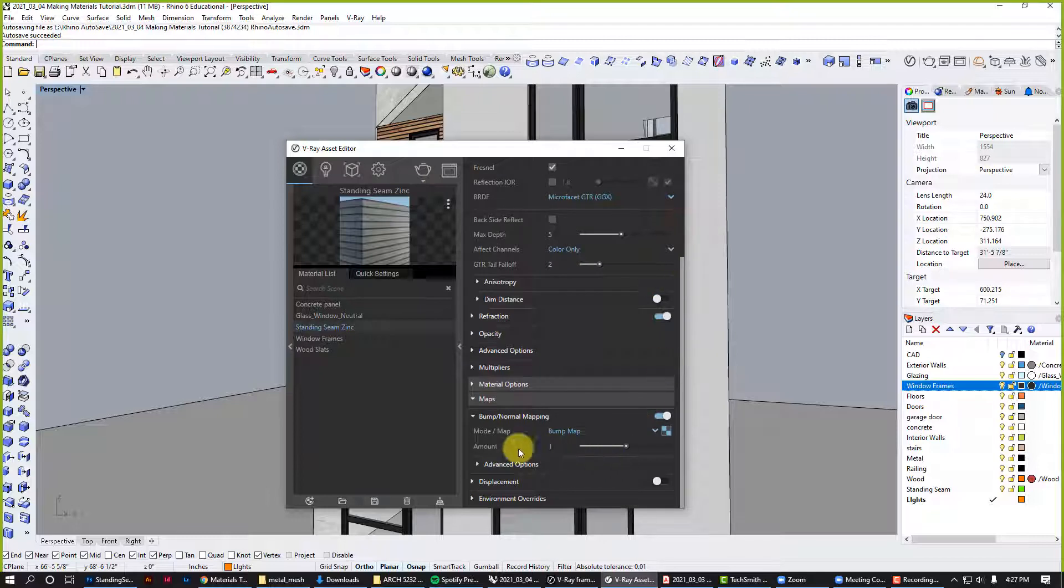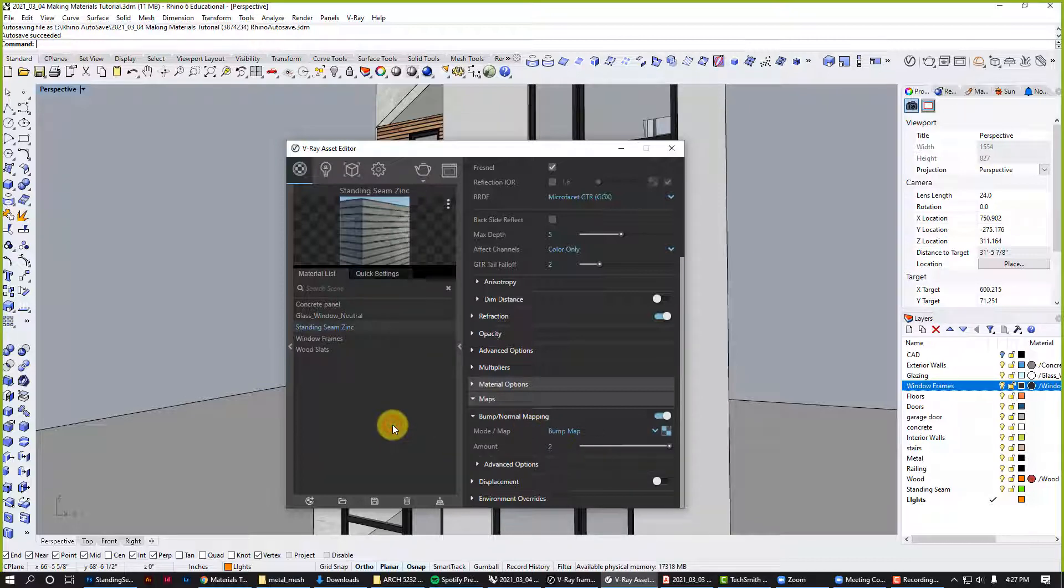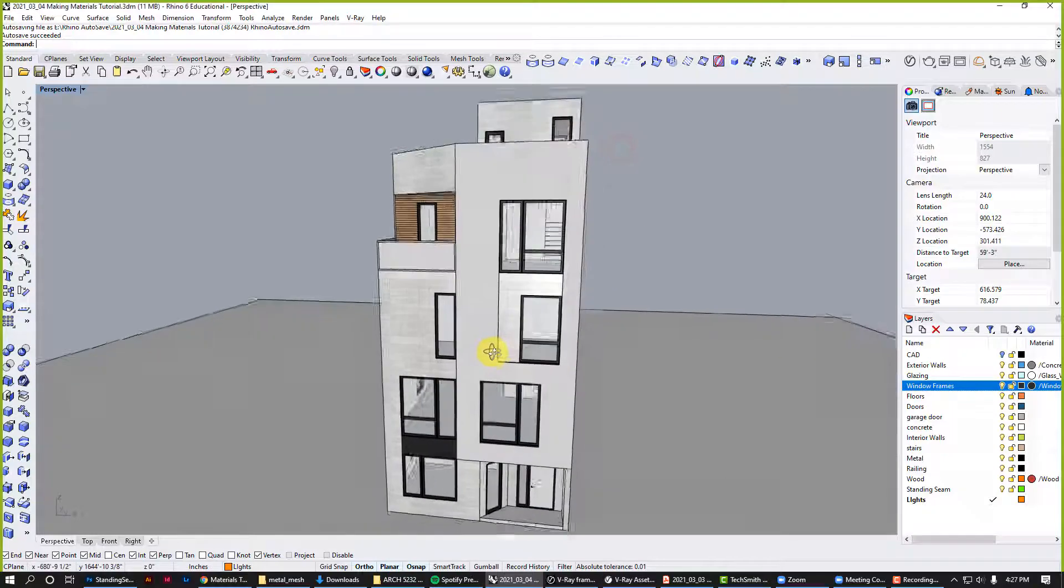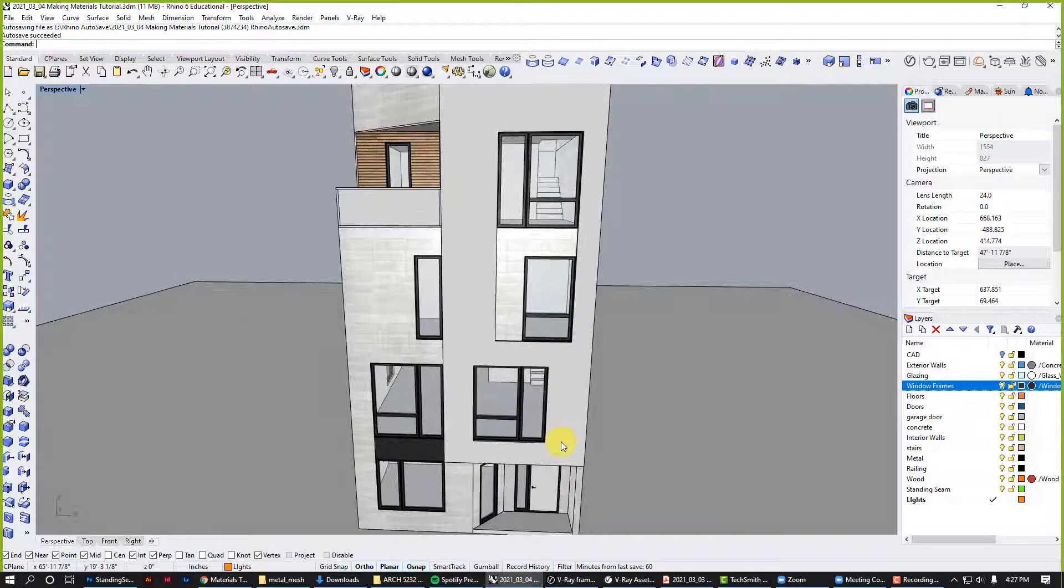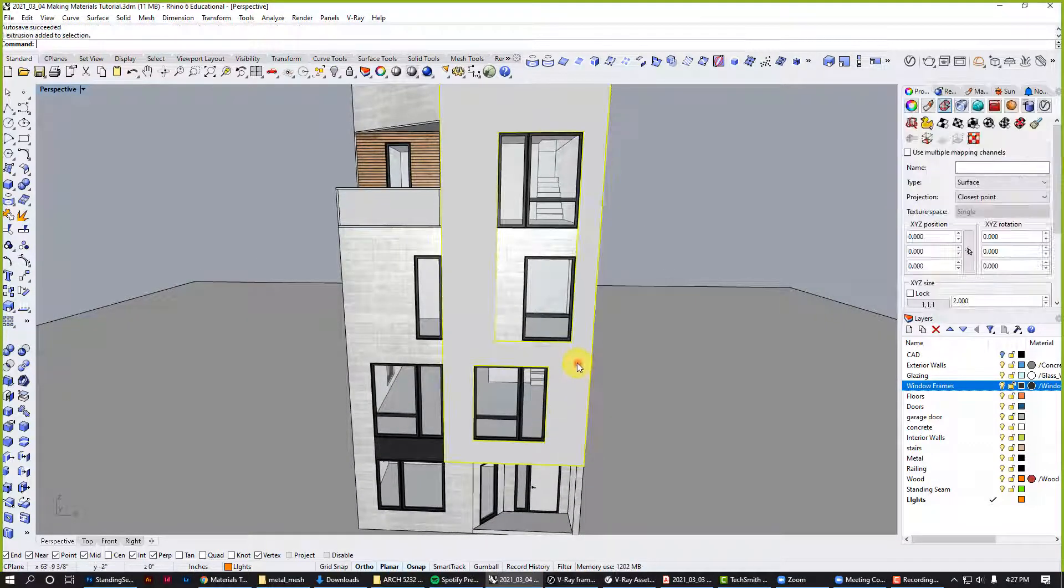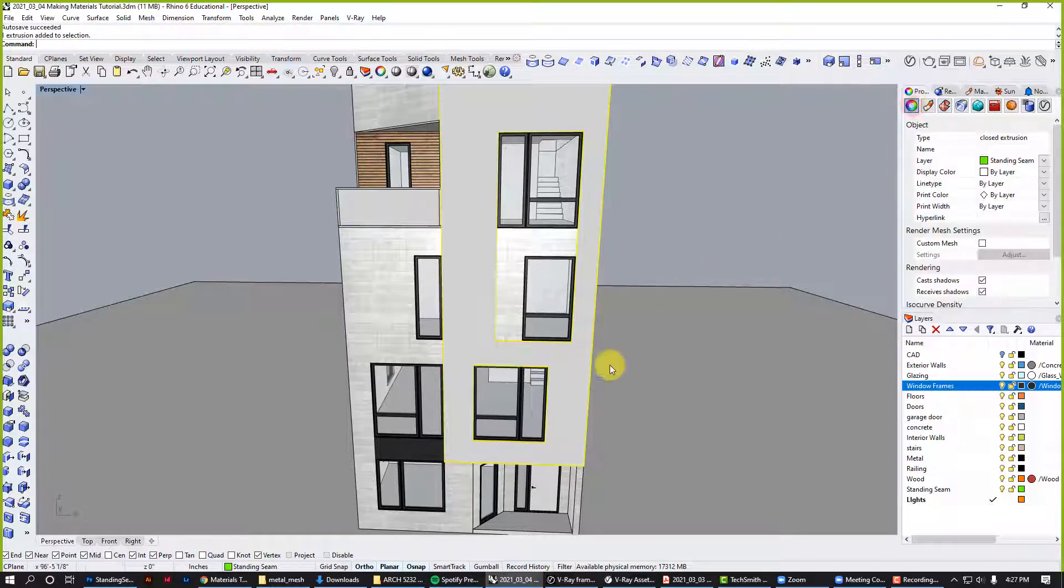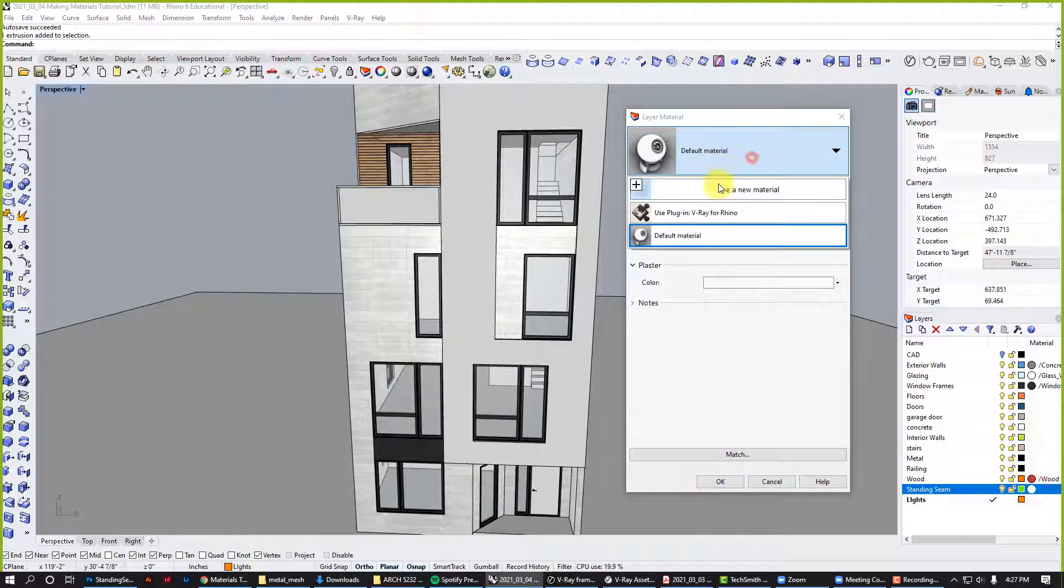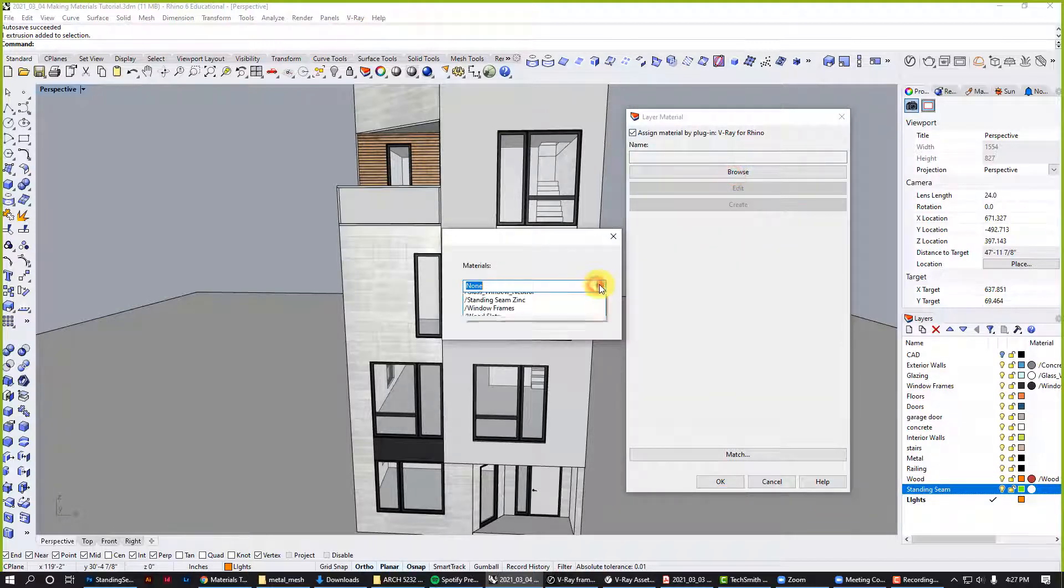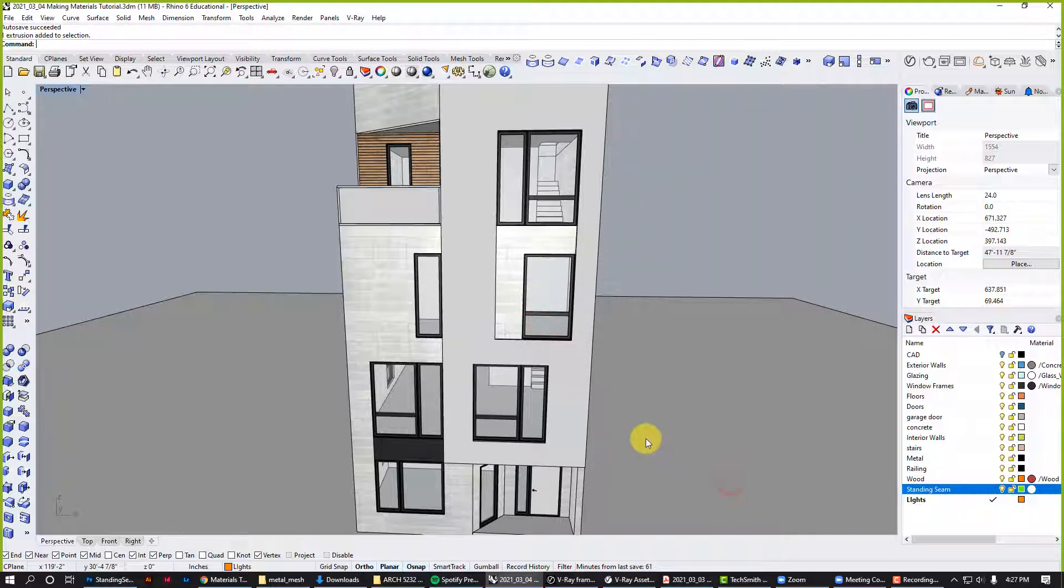For something like this where I really want to amp up that contrast, I'm going to double the intensity. I'm not going to see it much in the preview, but we'll see it in the render. All right, so bring that down. Let's now go to this layer, which I call standing seam, and connect it to our standing seam V-ray.